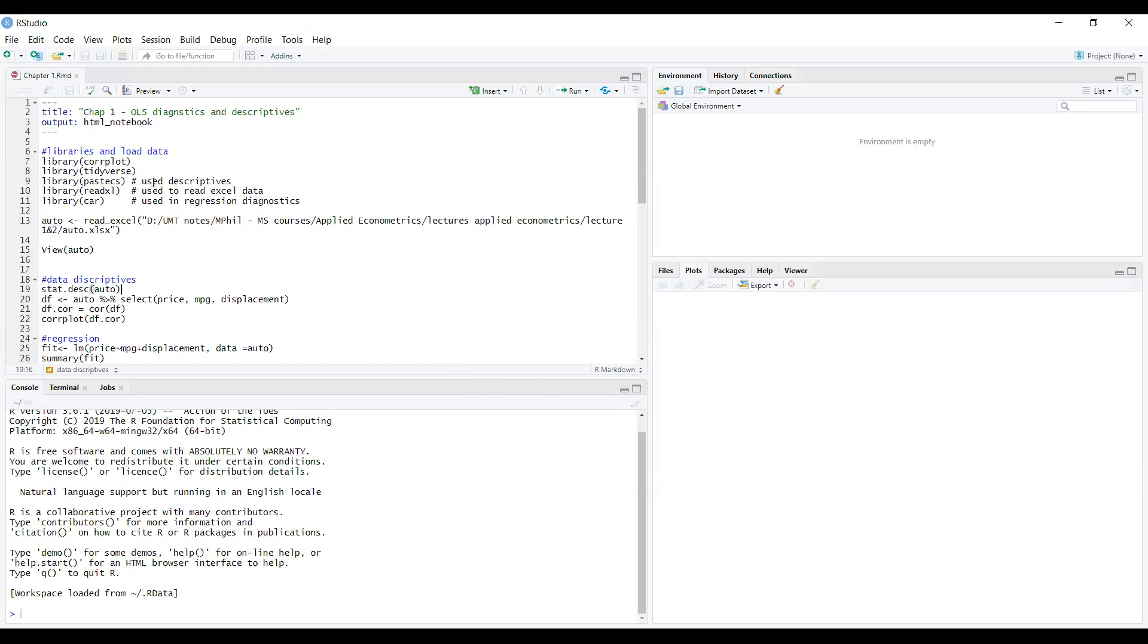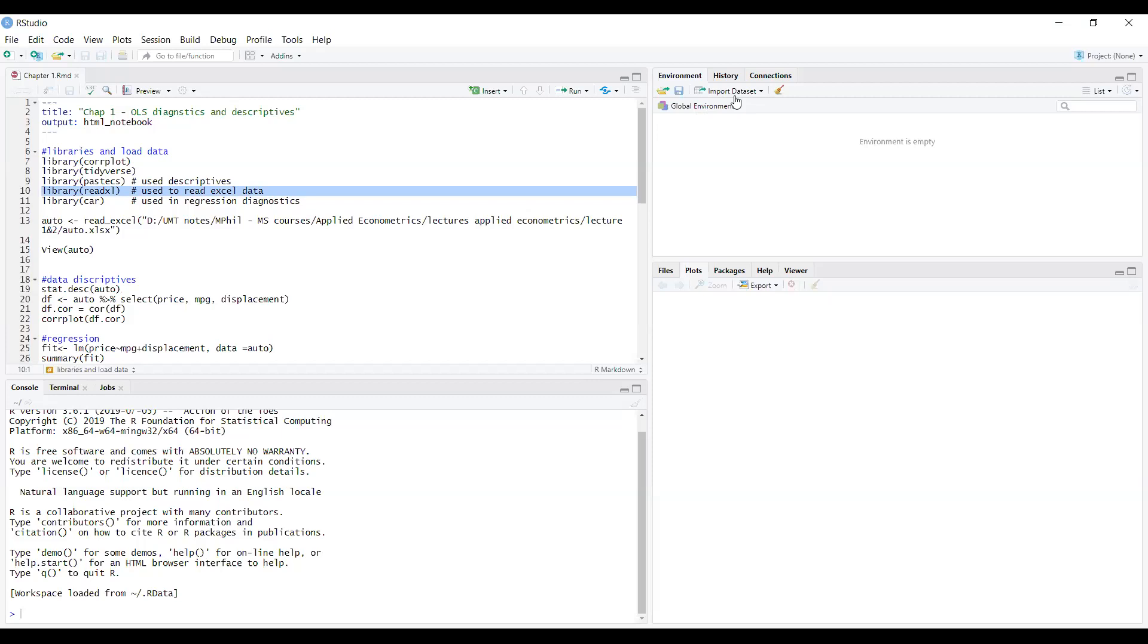First of all, in order to read the data file, the library that needs to be loaded is called readxl library. This function will tell R how to read the data from Excel files. But how did I get this code? There are some buttons - there's a button here, Import Data Sets.